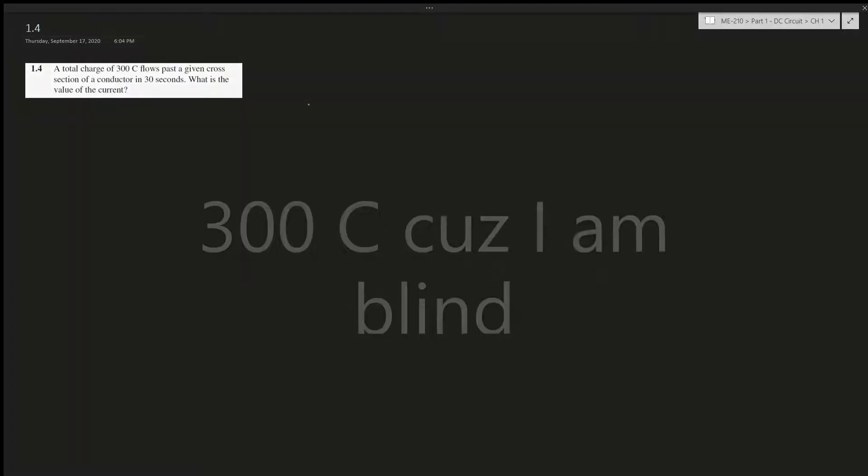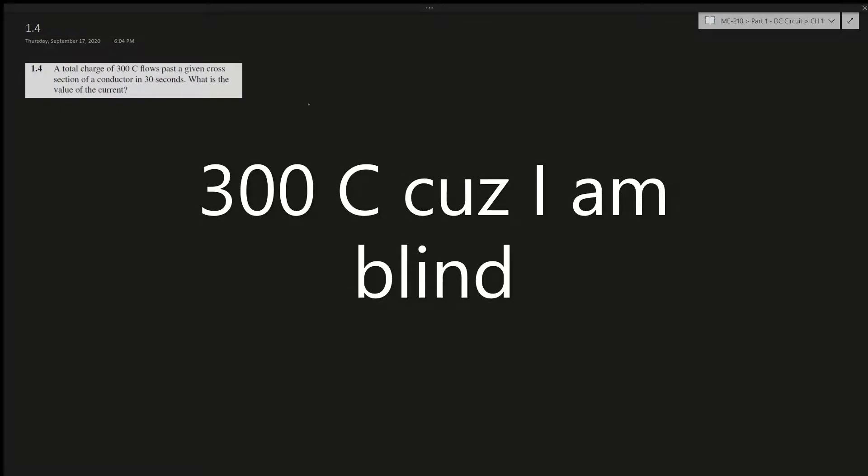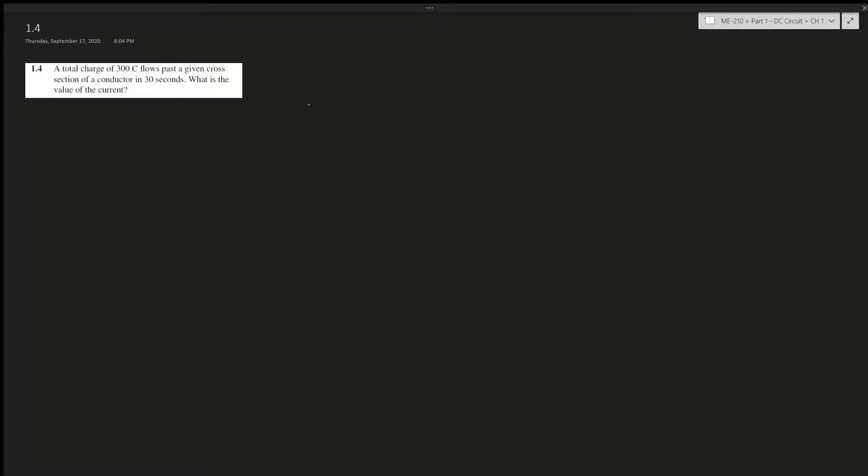Alright, question 1.4: A total charge of 300 coulombs flows past a given cross-section of a conductor in 30 seconds. What is the value of the current? Okay, if you're having trouble with this question before the exam, I'm a little worried for you.